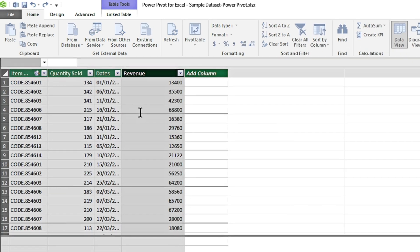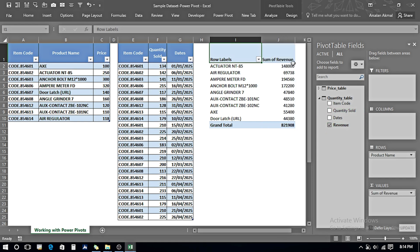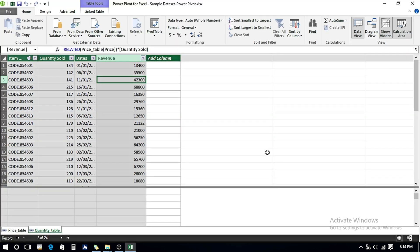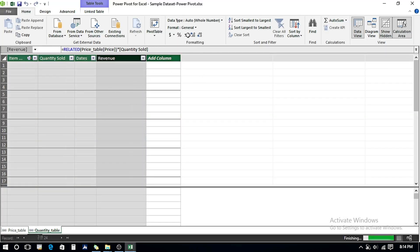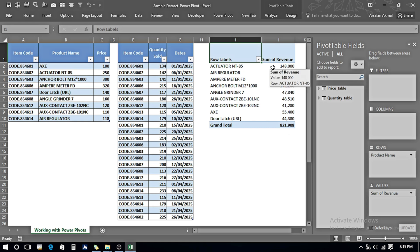Back in Excel, I can see we have a Revenue column. I remove the Quantity Sold field and bring in Revenue, and it is showing all the revenue with the calculated values. If I want to change the number formatting, I go back to the Power Pivot window, click on the formatting option while in the column, and when I go back to Excel the comma separator is now applied. Whatever formatting we do in the Power Pivot window is reflected in the Excel worksheet.